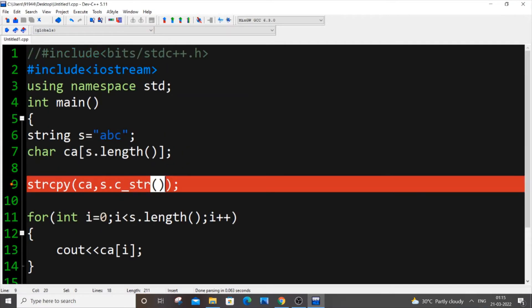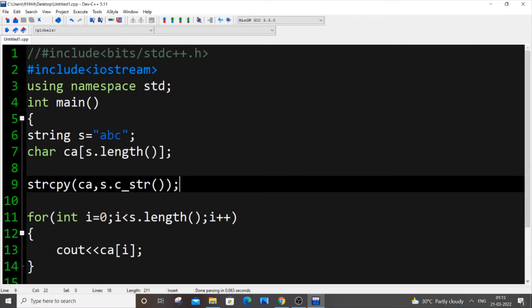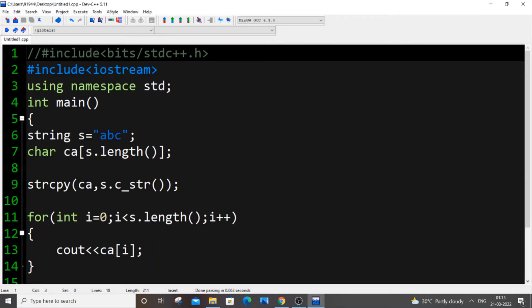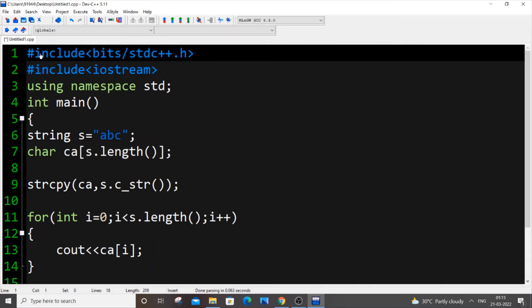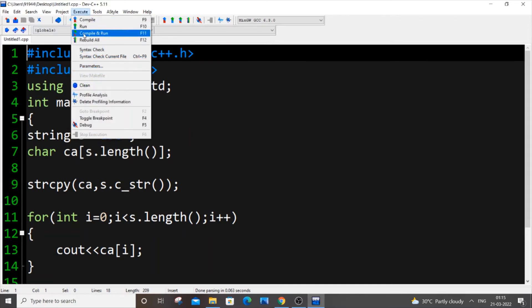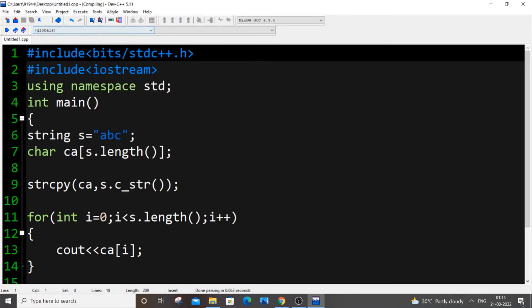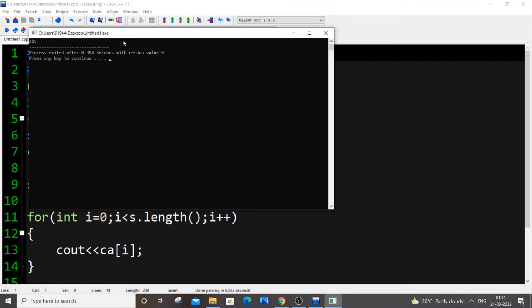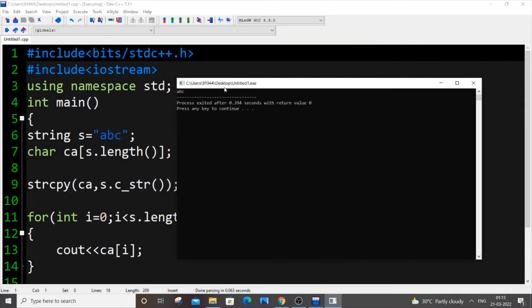It's showing us an error, and the reason we're getting an error is because I haven't included the header file bits/stdc++.h, so just include this as well. Now I'll save it and run it again. This time I'll be getting "abc" in the output, but this abc is not of type string because we are printing the character array. So our string has been successfully converted to a character type.